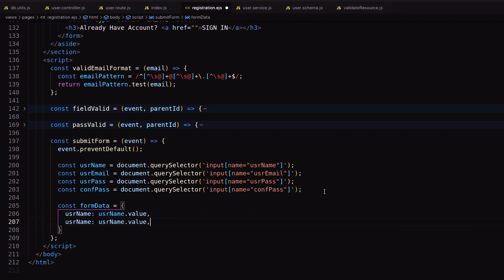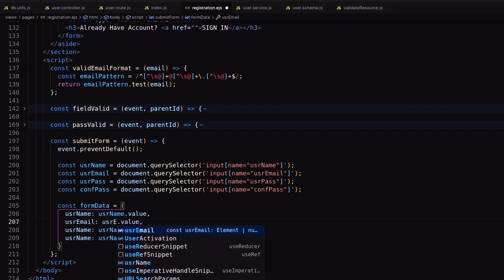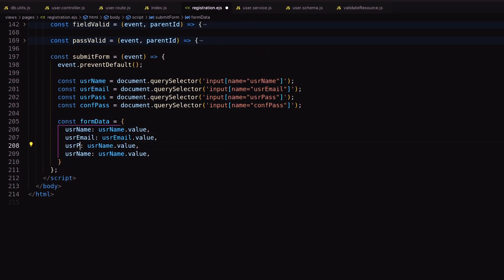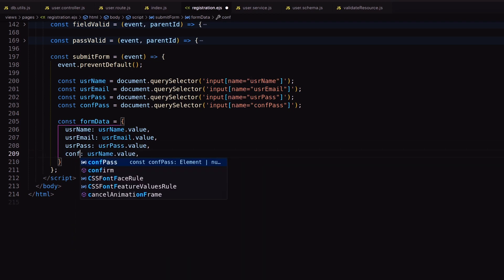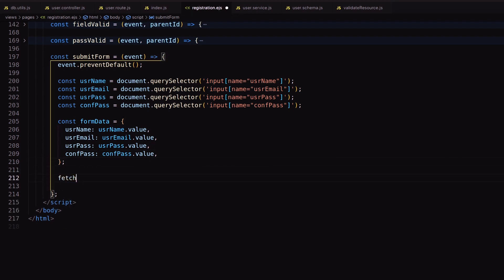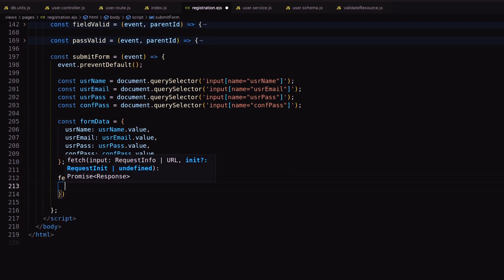Store the input field data inside a form object. Using the fetch method, I will call the API and pass the values with JSON.stringify.